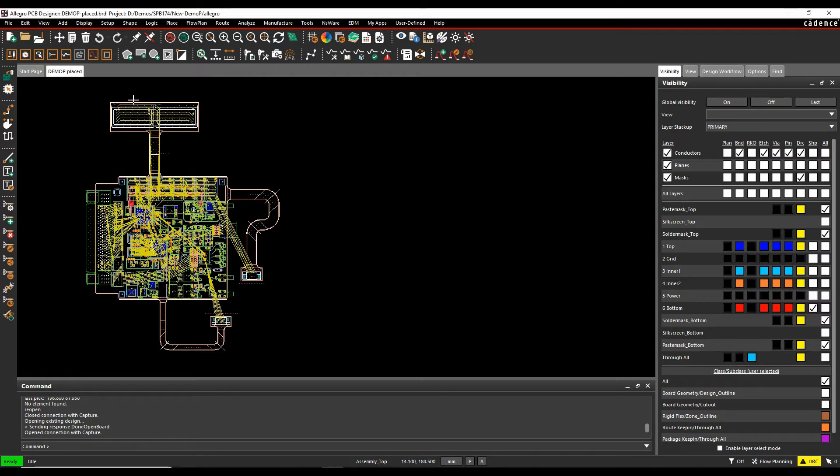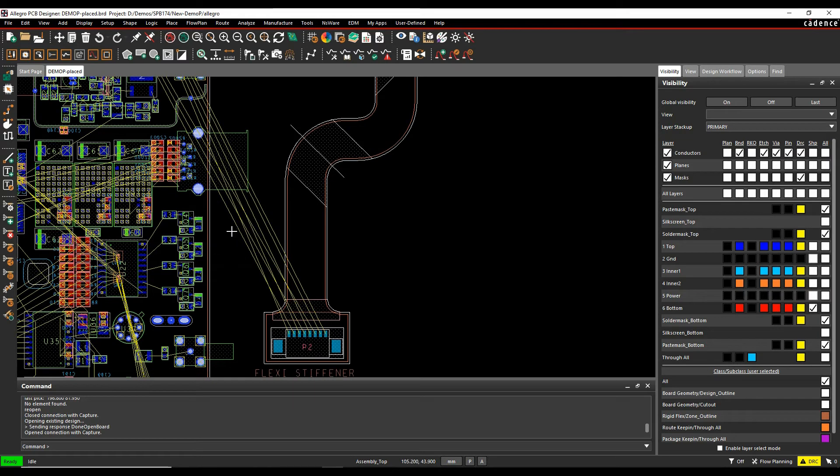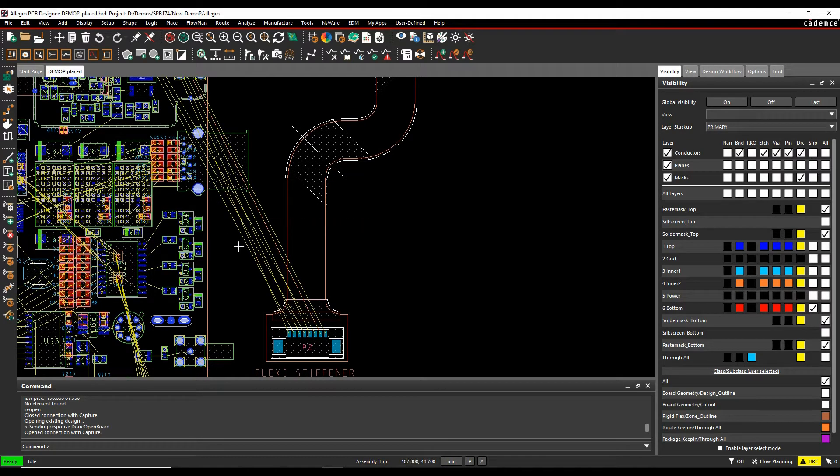So when you're in IFP mode, Interconnect Planning mode, what this does is effectively you've got the ability to turn rats nests into bundles.